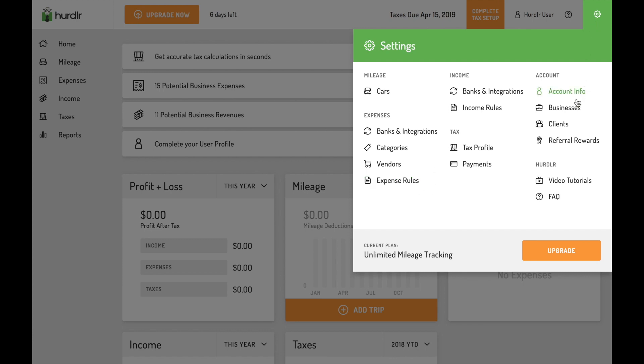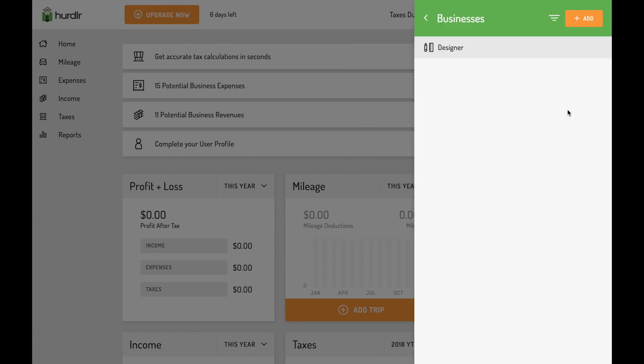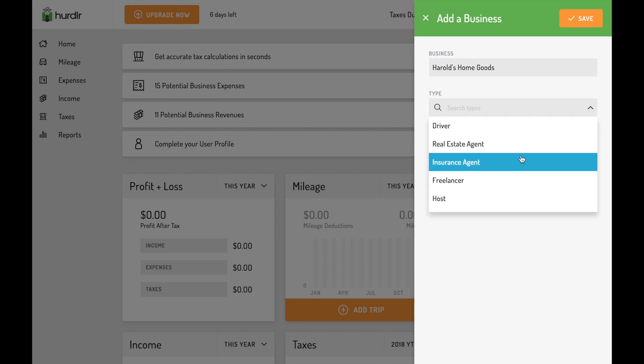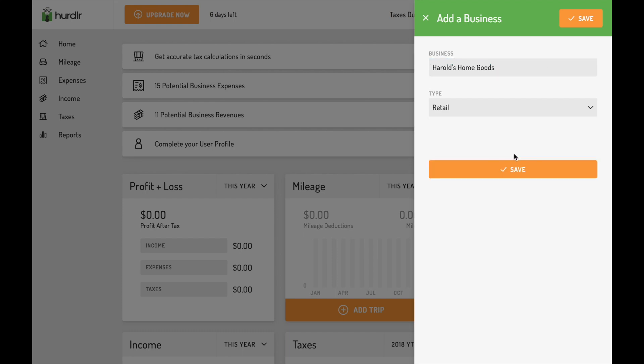The businesses section allows you to add any business you earn self-employment income from. Driving for Uber, selling real estate, or working as an independent consultant are all examples of businesses you want to separately add to your account.